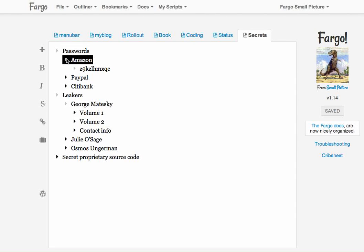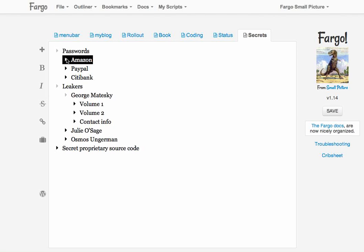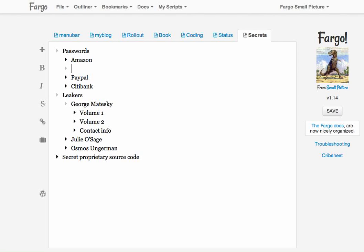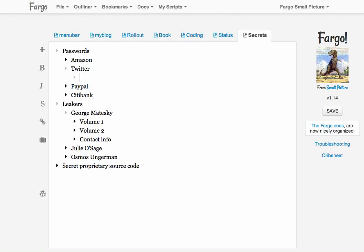Fargo will be able to retrieve the information from the encrypted file because it has the password that allows it to do that. Then I could add another service in here, say Twitter, and make my password up with Chris Hayes.